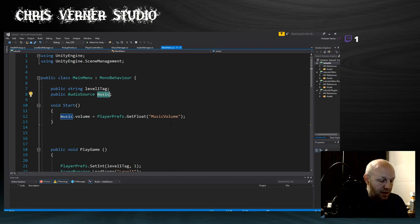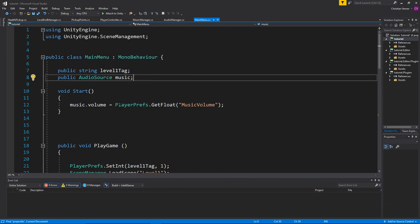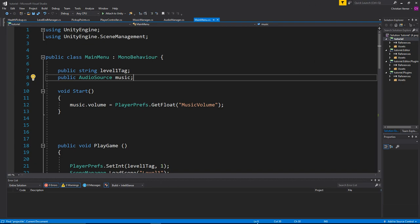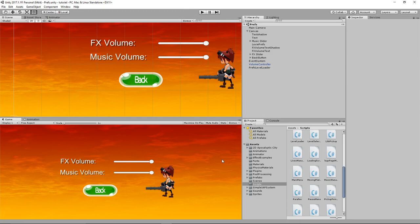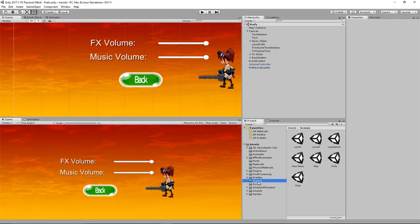You do have to create a prefab, but that's what I did — I'll show you in a second. You put that prefab in every scene, which is no big deal. So now even if I exit and go back into my prefs, the sound prefs are saved — the sliders go right back to where they should be.